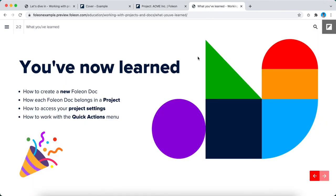So just to sum up what you've now learned, you've created a new Folio Doc, so congratulations on that. You learned how each Folio Doc belongs in a project, how to access your project settings, and how to work with the quick actions menu. There you have it. If you need any more information, please visit our help center and thank you for listening.